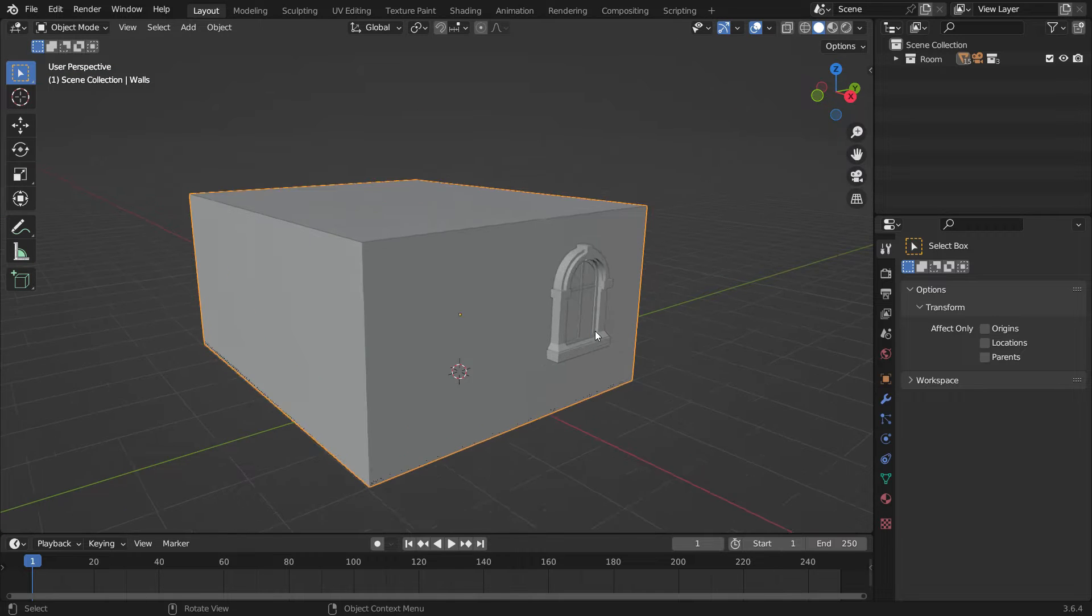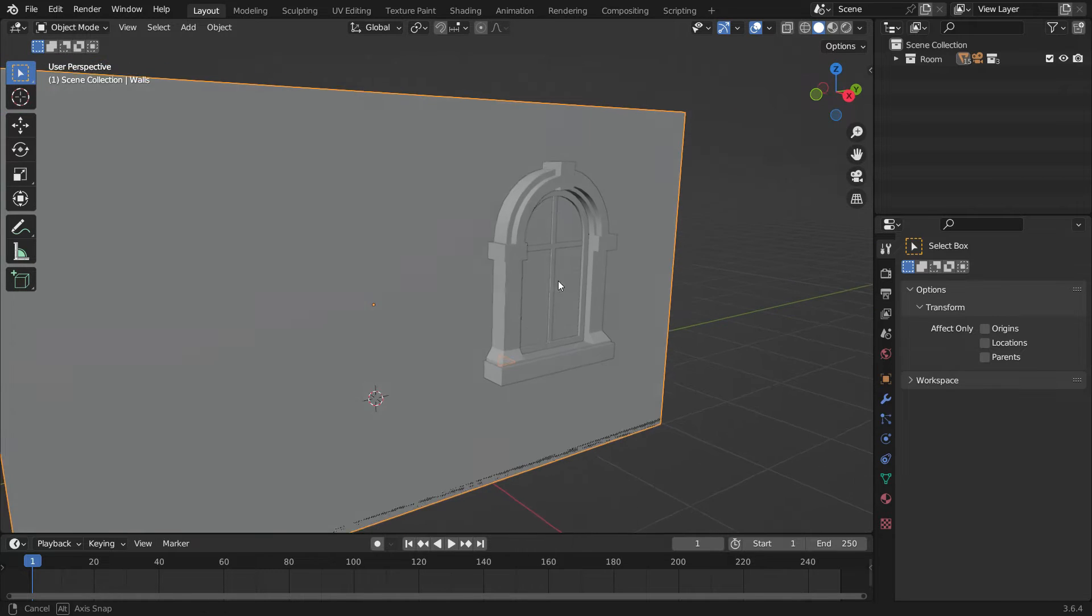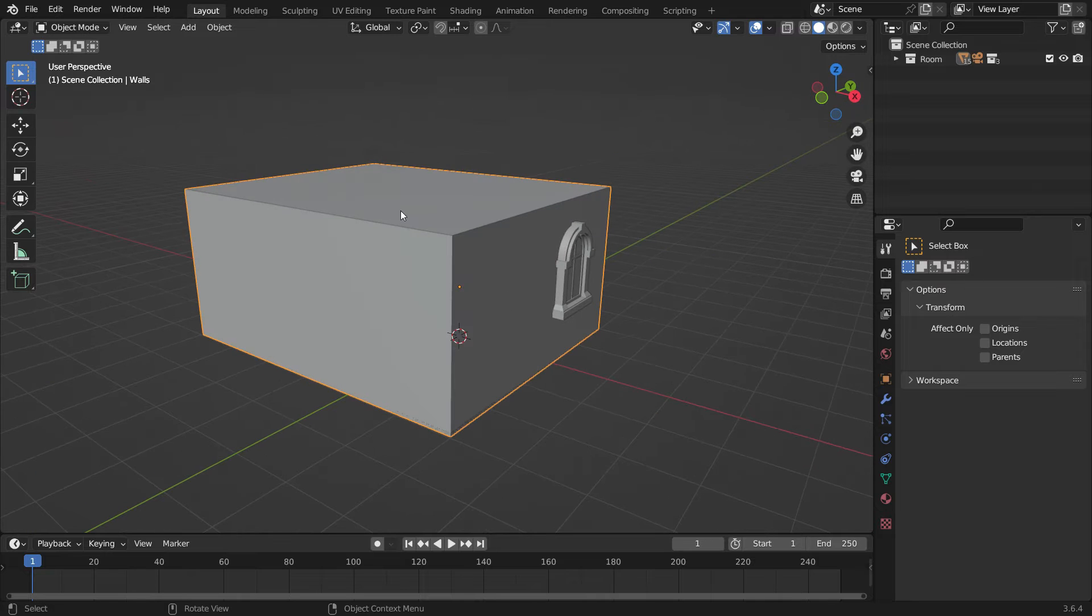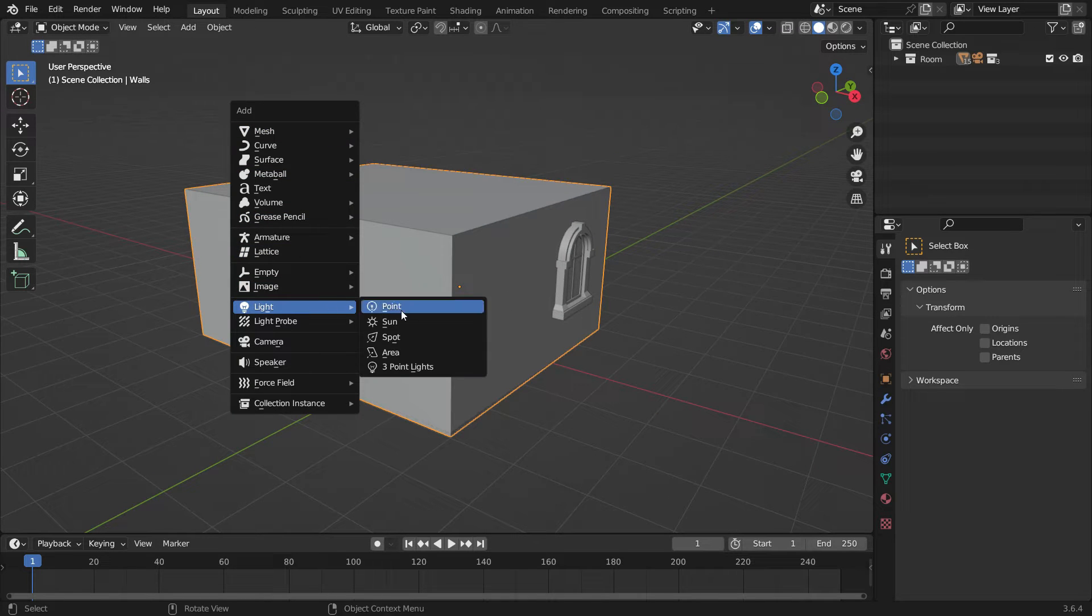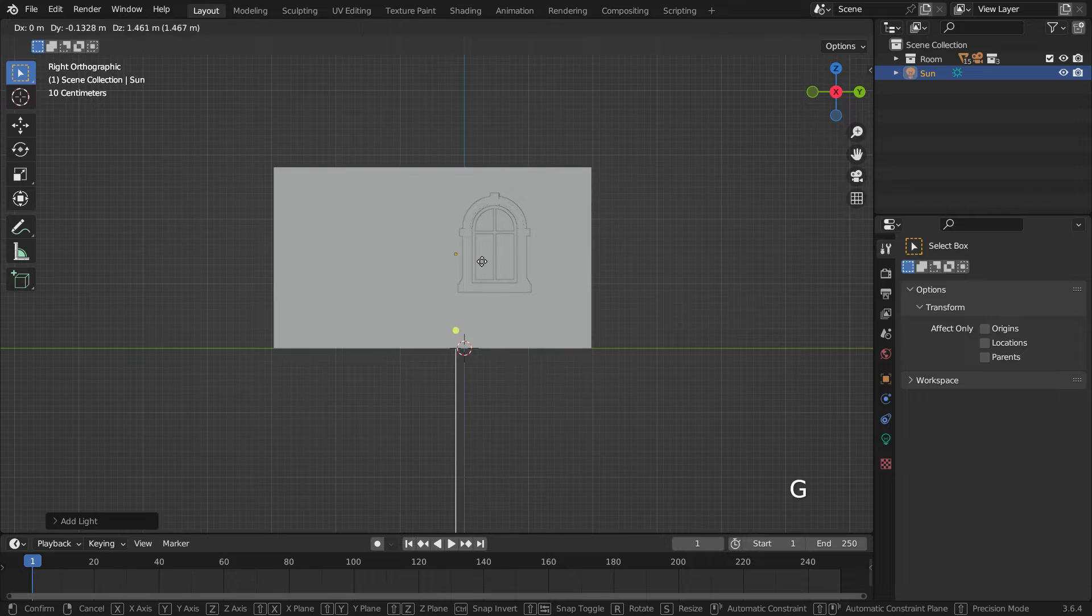The only way to allow sunlight into the room is through the window. Press shift A and add sunlight to the scene. Place the sunlight in front of the window.